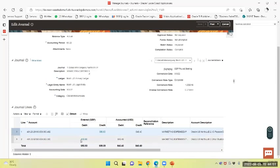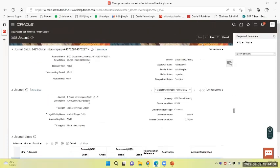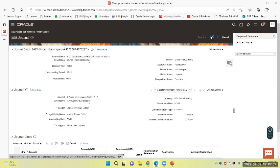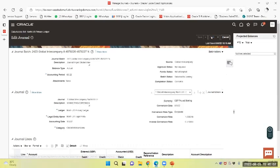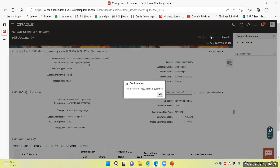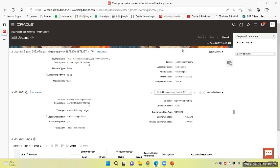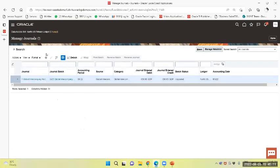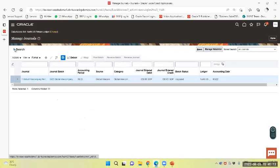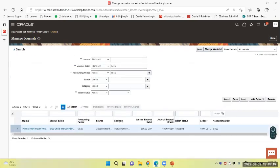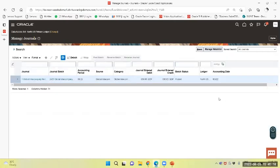It has been debited, and the intercompany line - the system has created the intercompany credit line. Now post the same. Again we will query the same and search - it has been posted now.